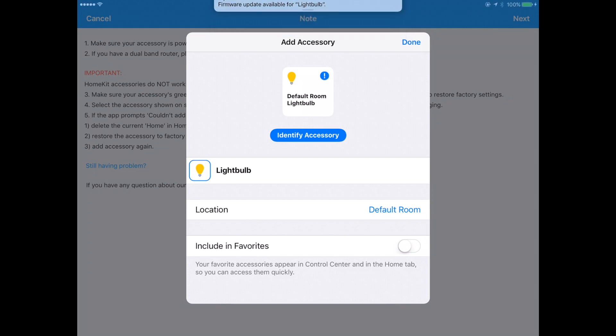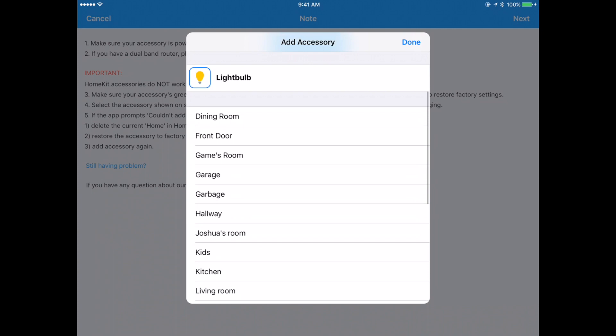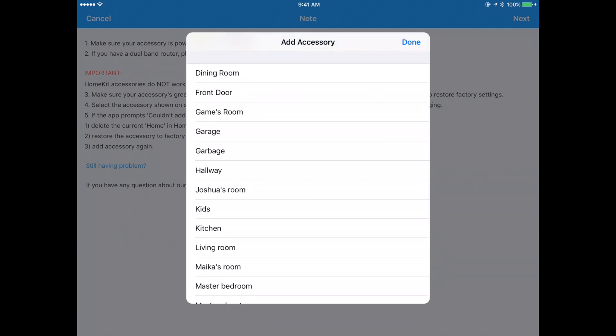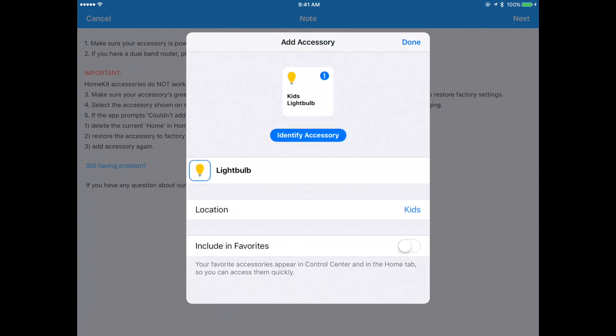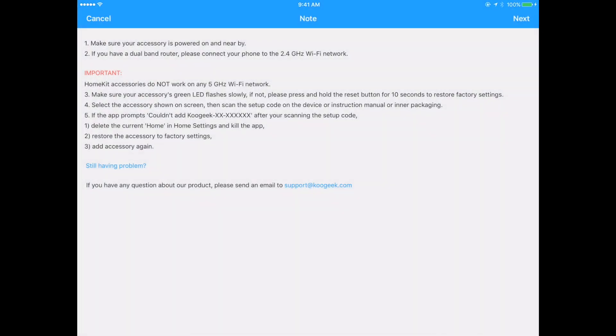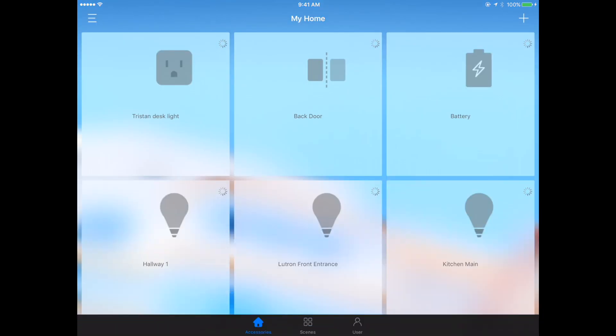We have a firmware update available already, which is cool. I can see where am I going to put this. Maybe I don't want this in my default room. Maybe this is going to go in my kids room. Do I want it in my favorites or not? Click the done button. There we are, all added. Now we click cancel and we're going to go find that.